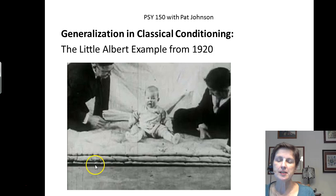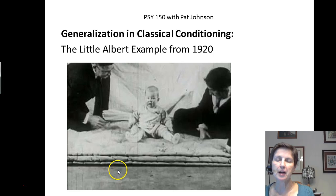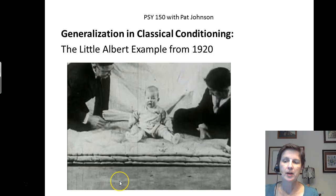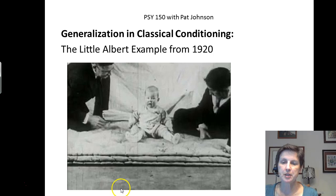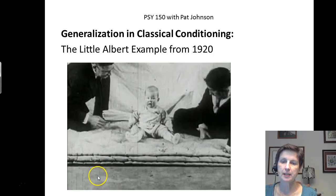What they did is they wanted to see could they classically condition a fear response. Remember, emotions, vegetative responses, and levels of arousal are three types of responses that can be classically conditioned. They wanted to see if they could classically condition a fear response in Little Albert, who was a very happy-go-lucky little baby. He wasn't afraid of anything, and they wanted to see could they train him to fear the laboratory rats that he normally liked and played with.